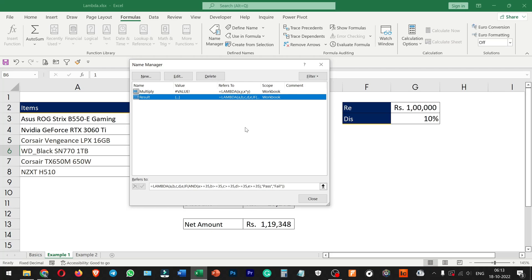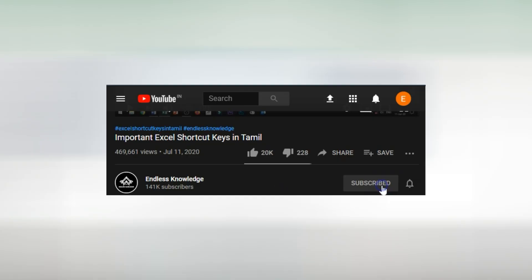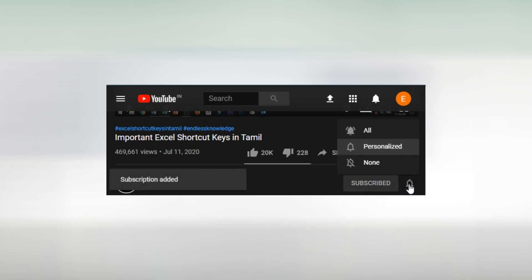Hello everyone, welcome to Analyst Knowledge. In this video, we will talk about the basics of lambda functions in Excel. Please like and share this video. If you are not yet subscribed to our channel, please click the bell icon and enable all notifications.